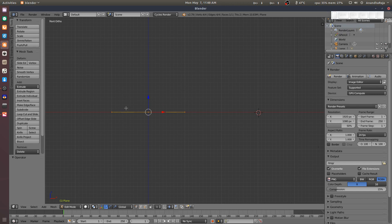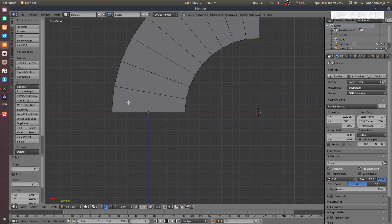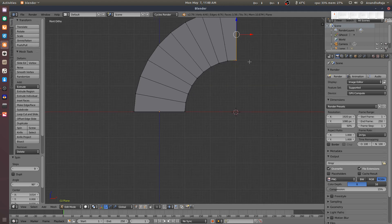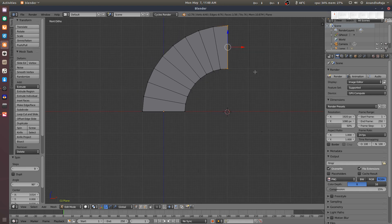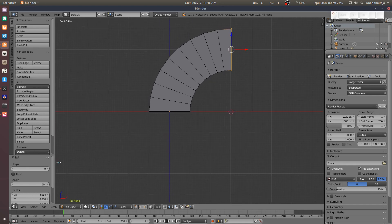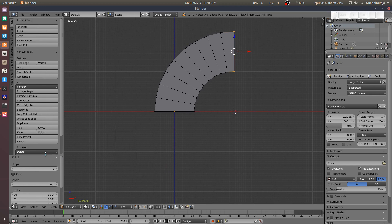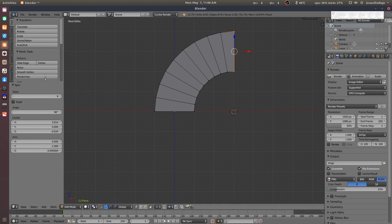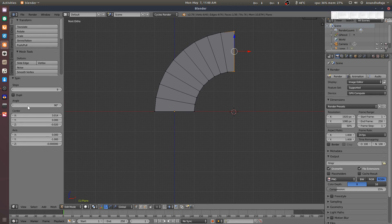We will select the face. We will select the spin. We will click on the Spin tool.